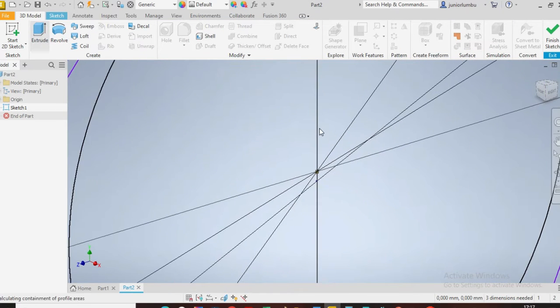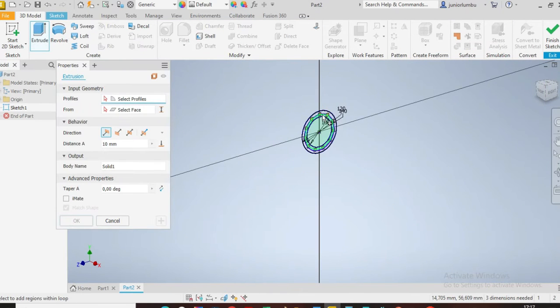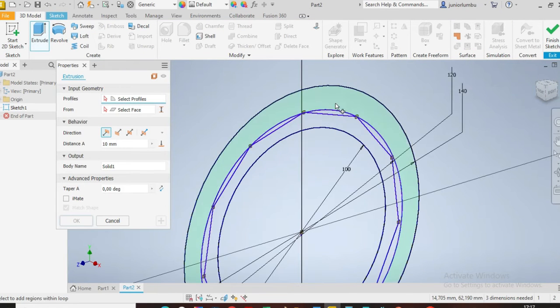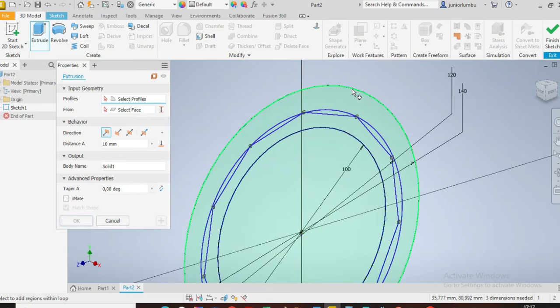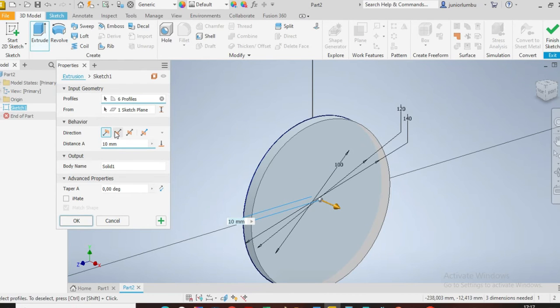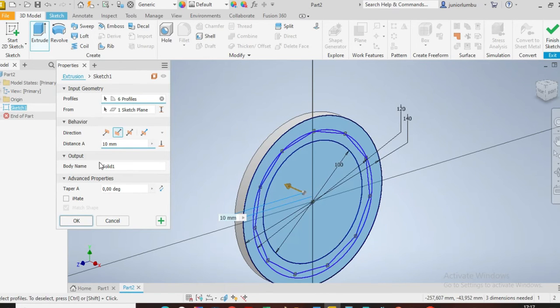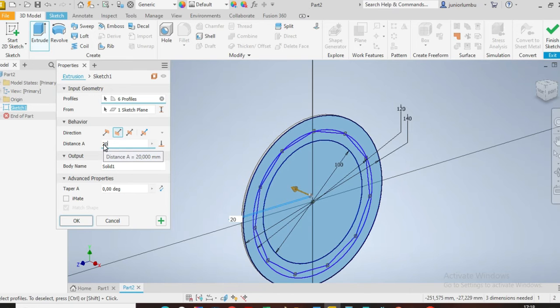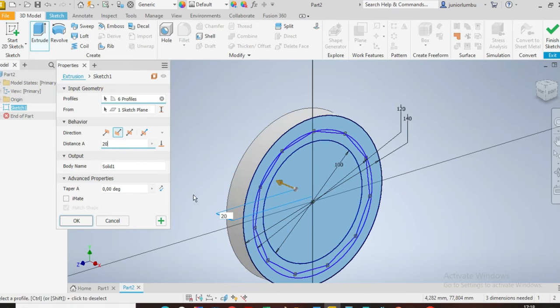Now I'm going to extrude this whole thing, yeah. Then I say the other way around, I say 20, okay.